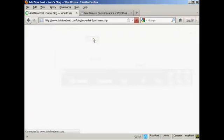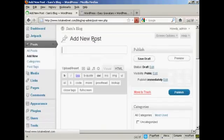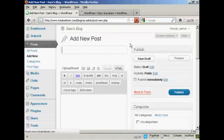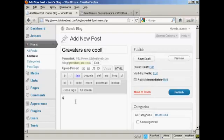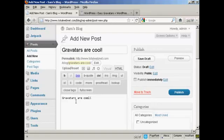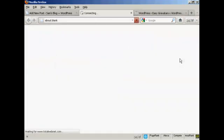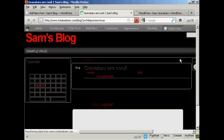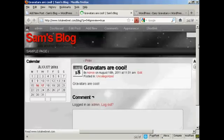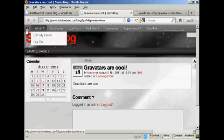Add new. And I'm going to say Gravatars are cool. And I'm just going to say here Gravatars are cool. And when I preview it, you'll see it's got my Gravatar up there in the corner.